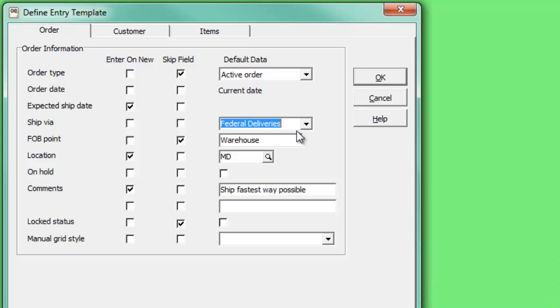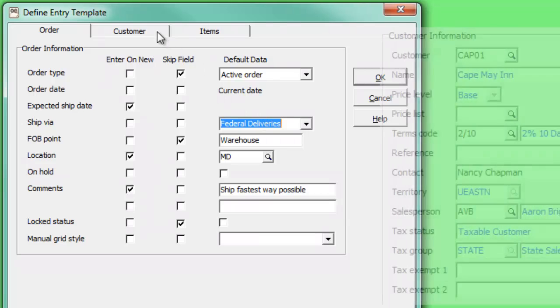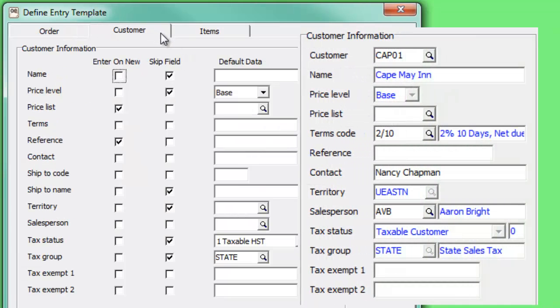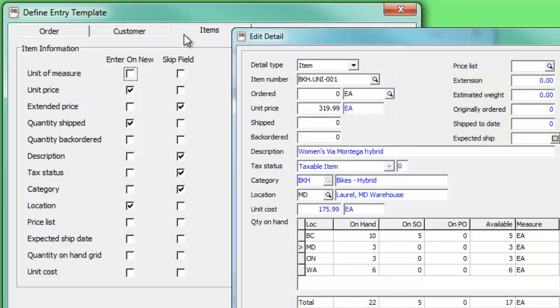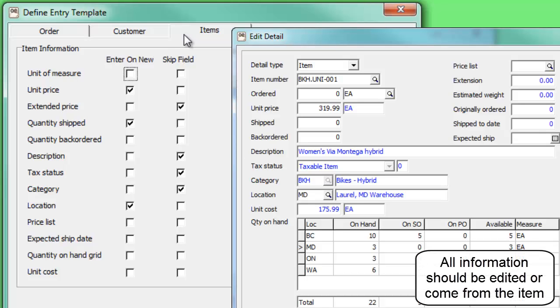These options are available for the order and customer information on a document. The Items tab allows setting access options for Enter on New or Skip Field, but don't have settings for default data values.